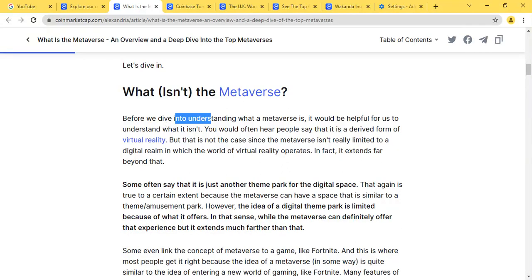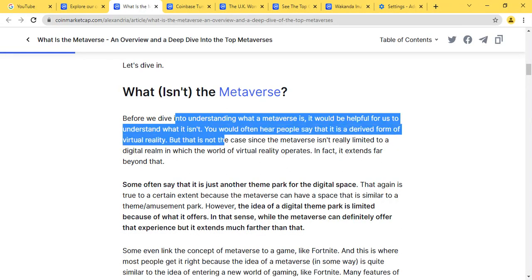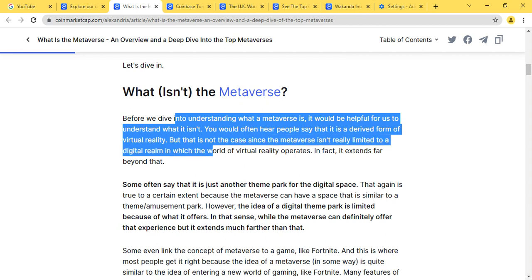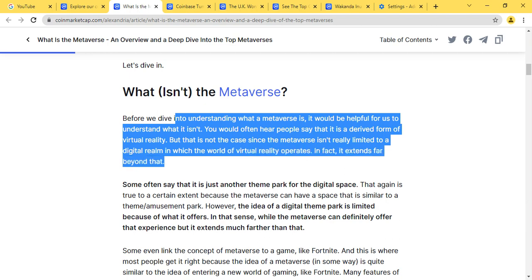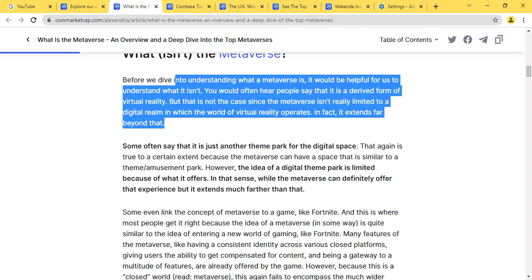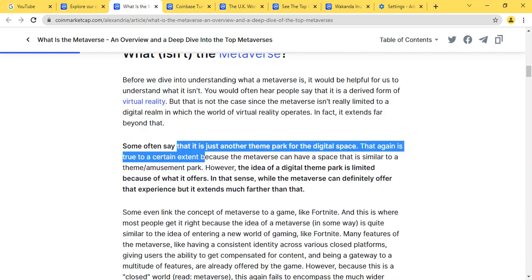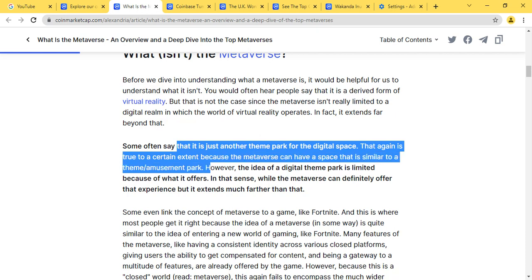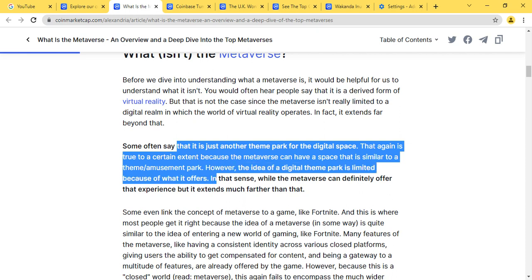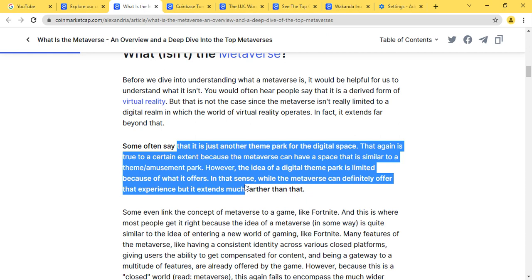So what is metaverse? Before we dive into understanding what metaverse is, it's good for us to understand what it isn't. People often say that it is derived from virtual reality VR, but that is not the case since the metaverse isn't really limited to a digital realm in which the world of virtual reality operates. In fact, it extends far beyond that.